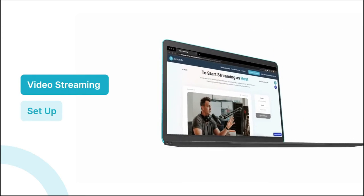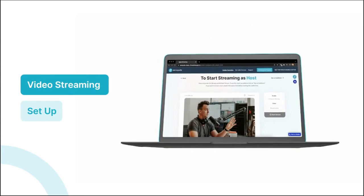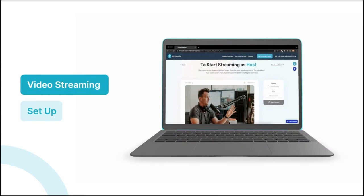Hey, what's going on? Welcome to another lesson. In this video, we're going to set up a simple video streaming feature to help you see how you can implement it in your own app. So without further ado, let's jump right in.